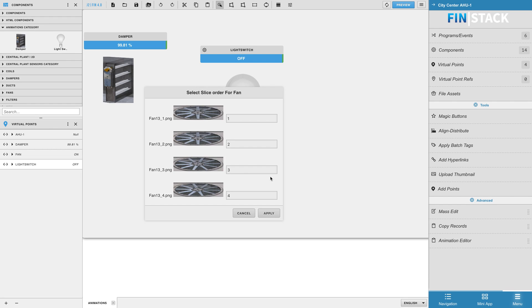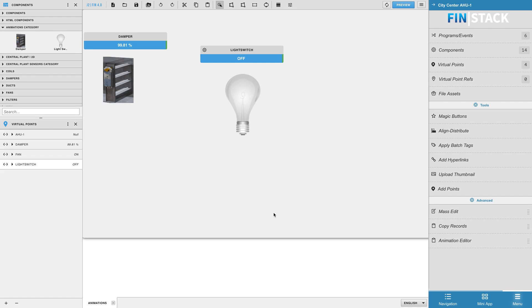The final window will ask you to pick the slice order for the animation loop. Once you've got them in the correct order, hit apply to create your new Boolean animated component.